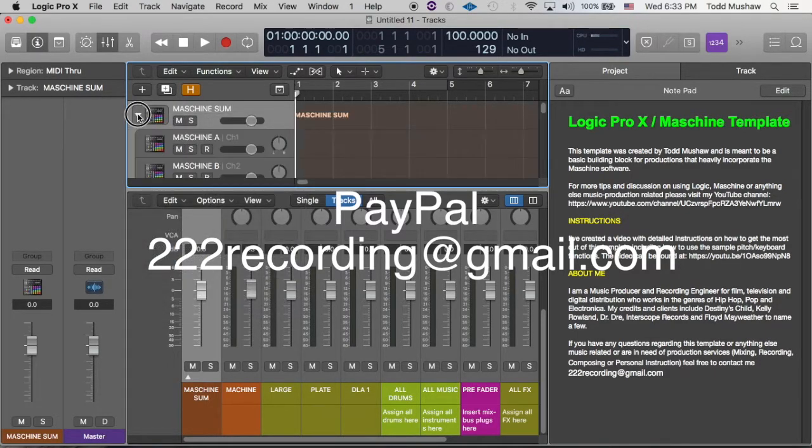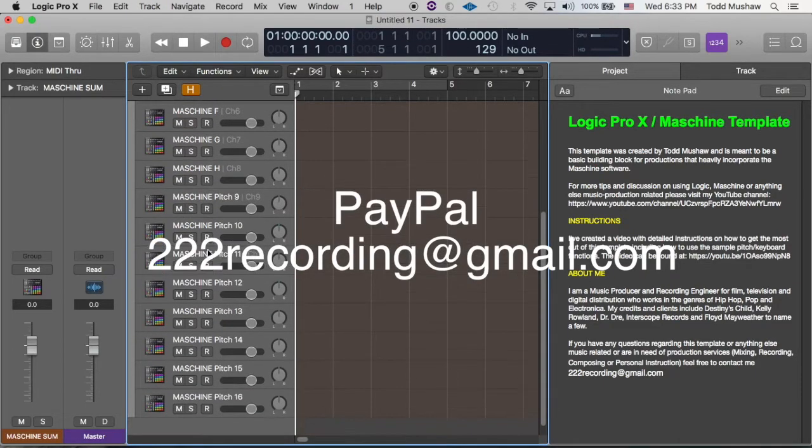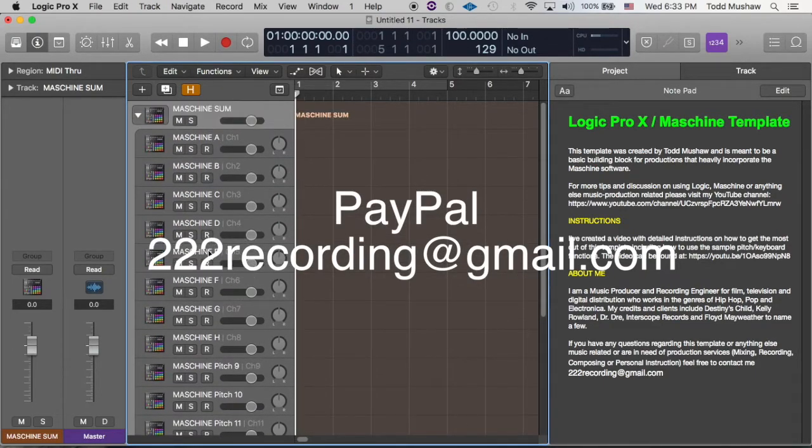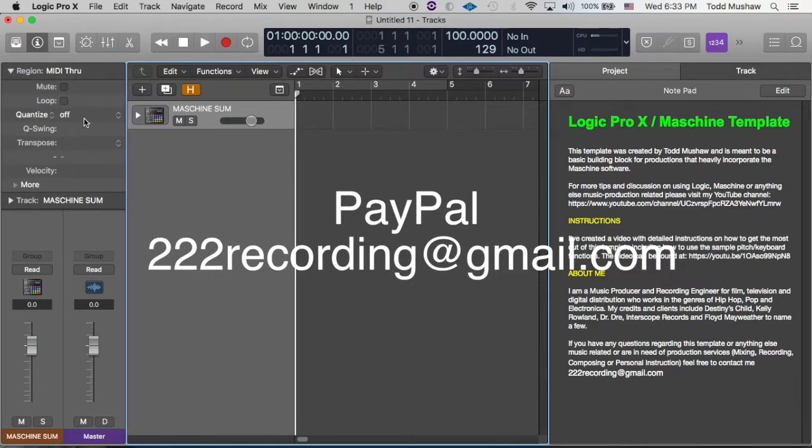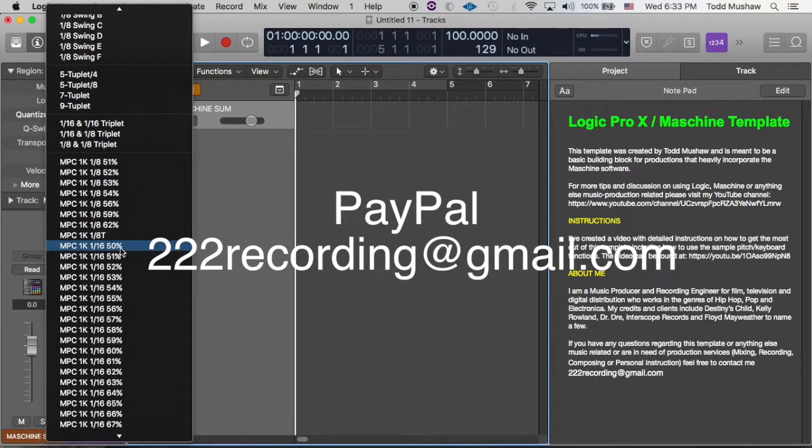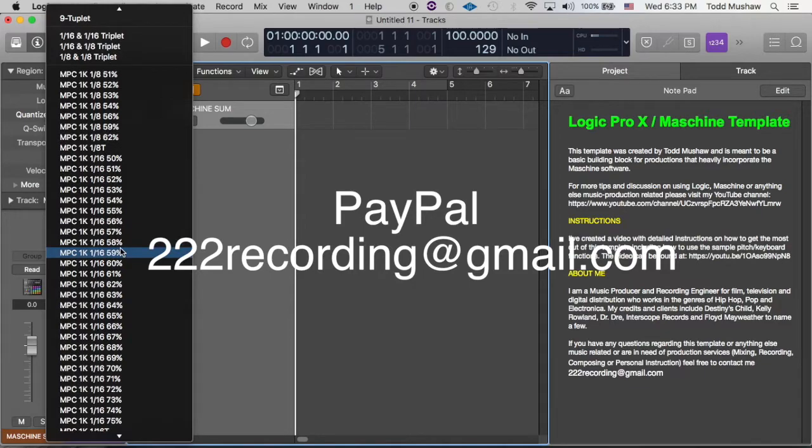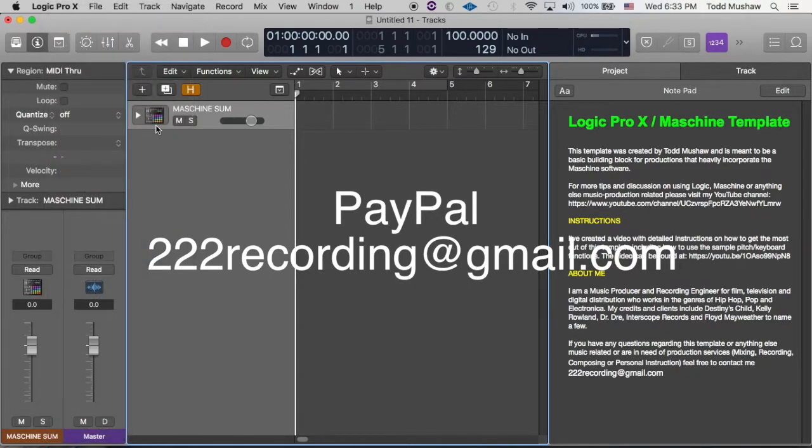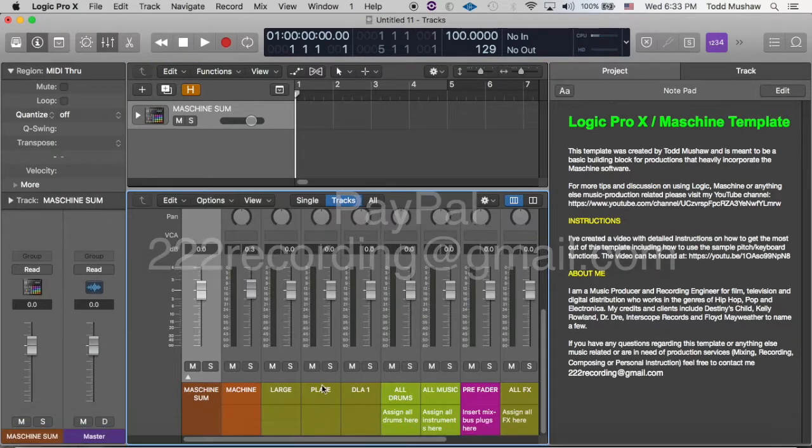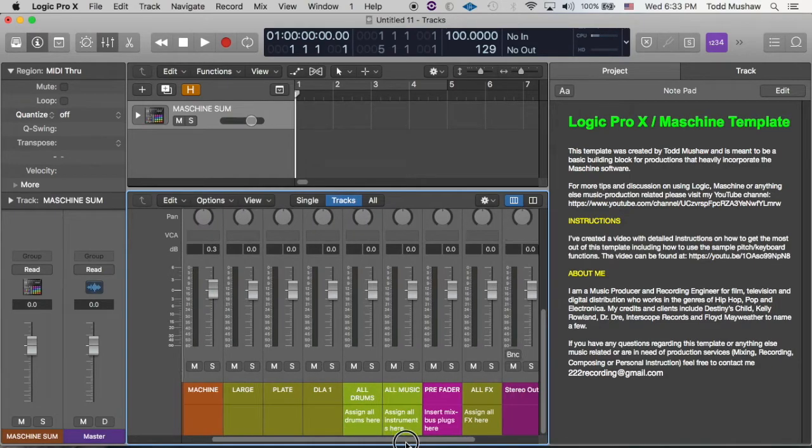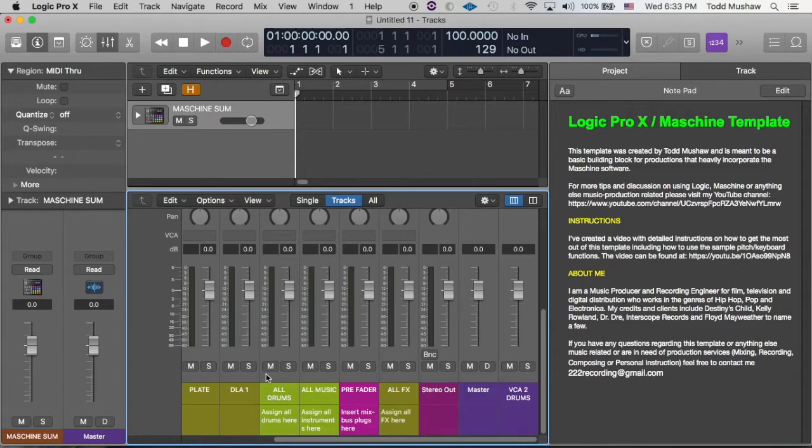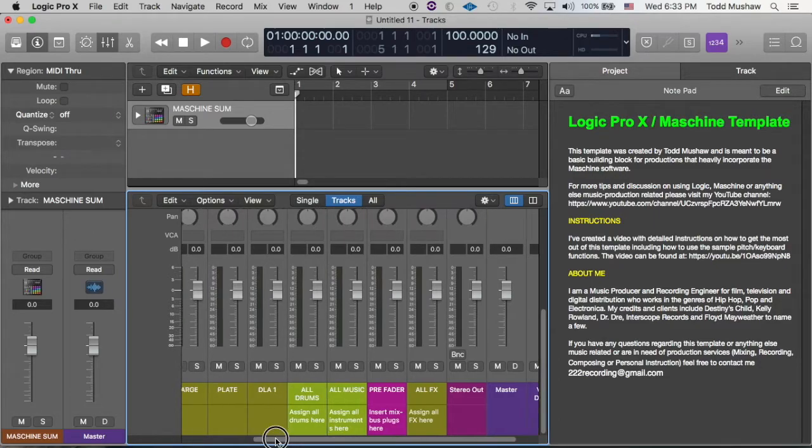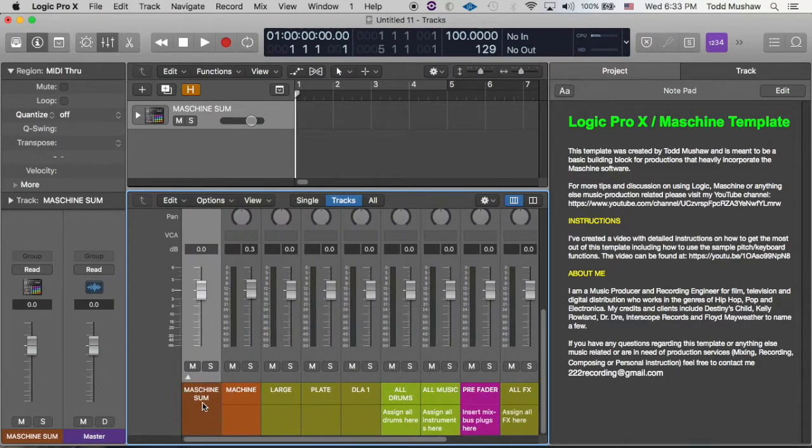So yeah, but as you can see, this template has a very nice setup for Machine and also contains all of my MPC settings. And it has some nice routing options, some things that I'm always going to use within every session, which is of course reverb, delay.